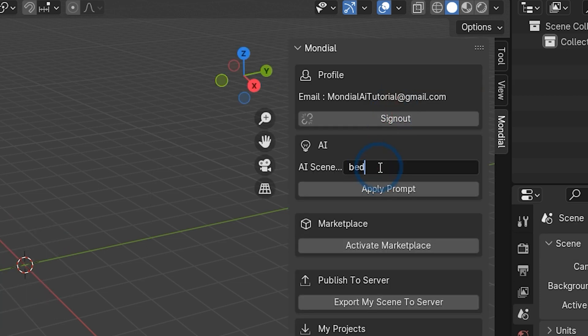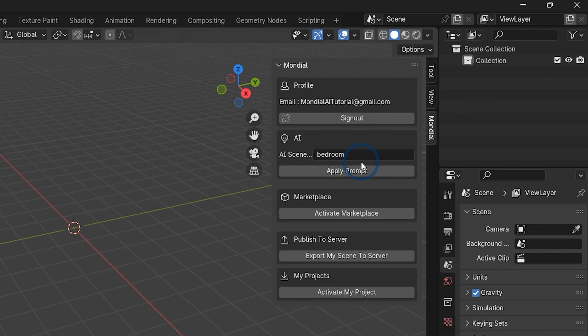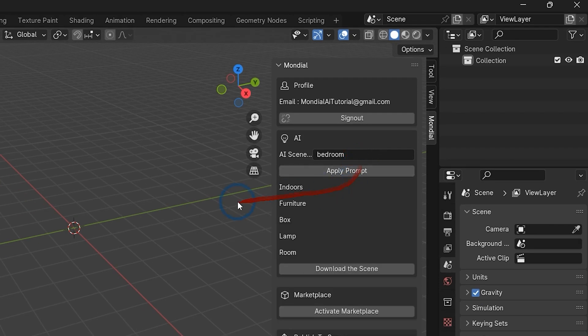In the AI section, you can add your prompt and download AI-generated scenes from our server and add them to your scene directly.